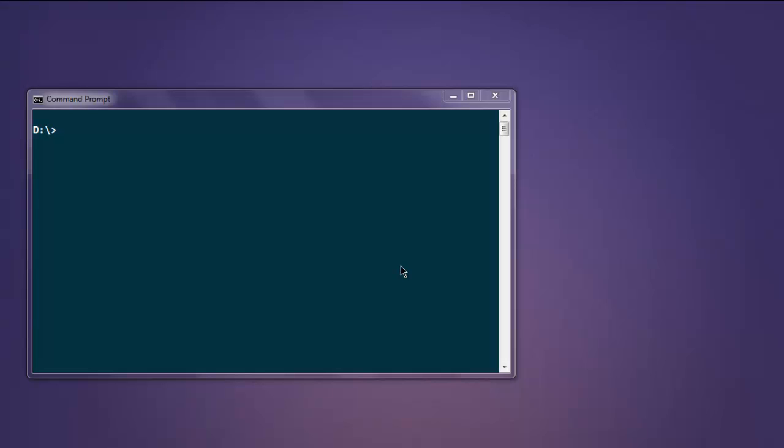Hi there, so in this video we will see how to read an XML file using Node.js package xml2js. Open command prompt, type in npm install xml2js. Once this package is installed, you can execute the code explained in the video.